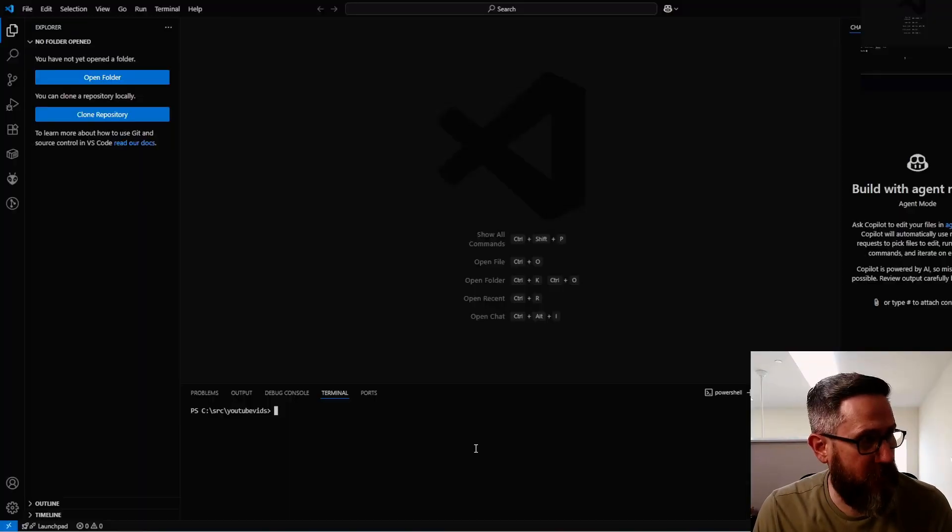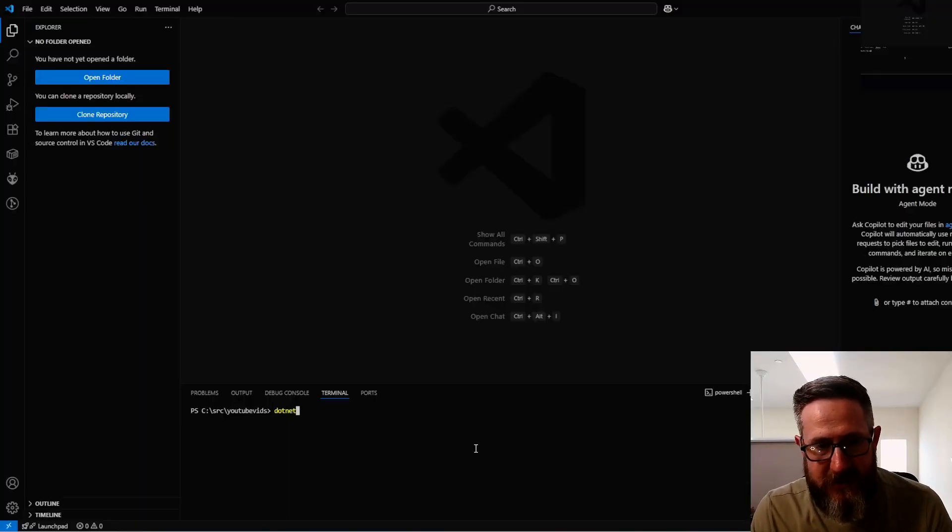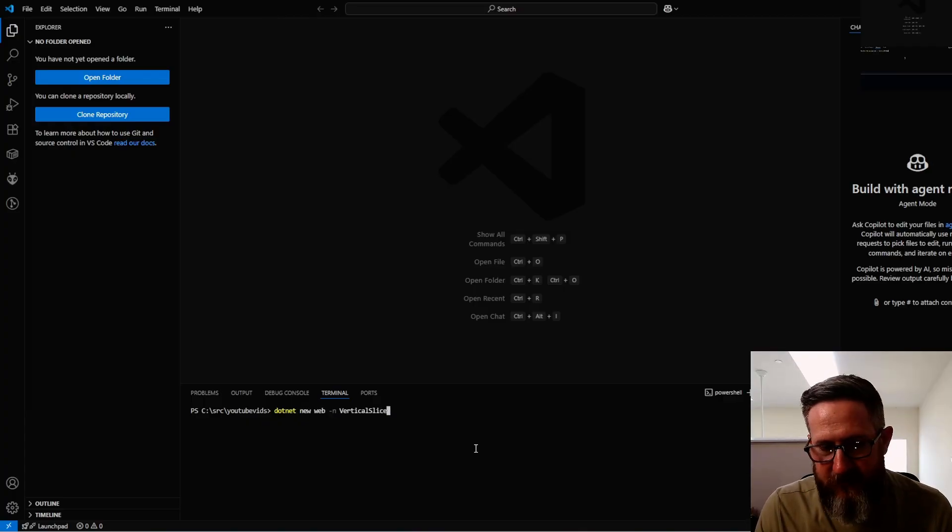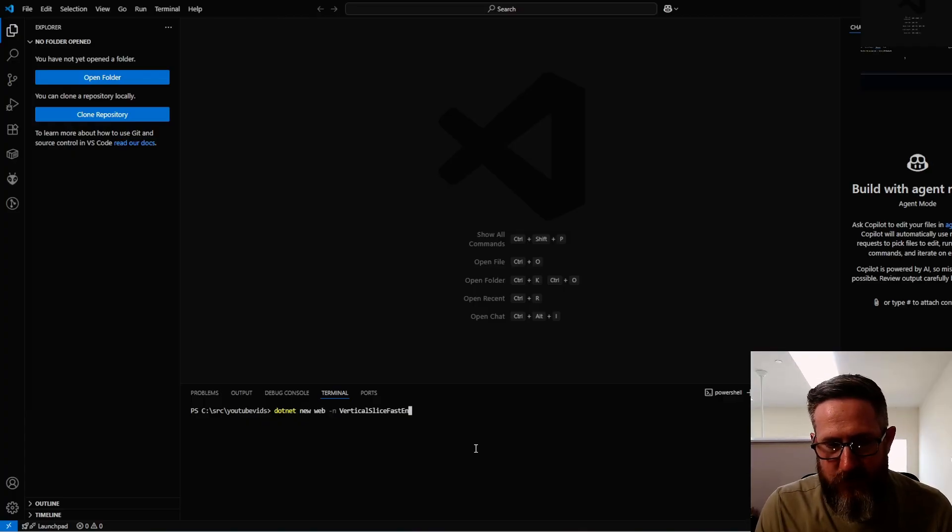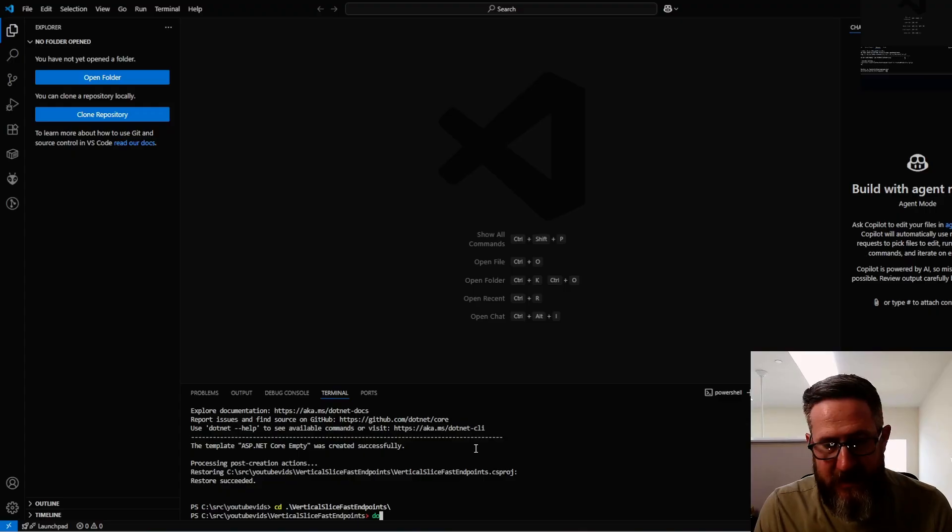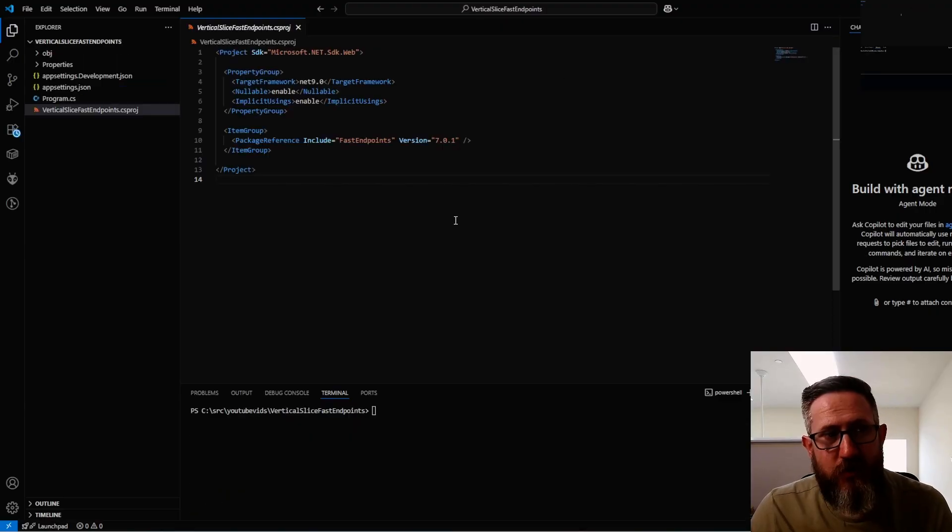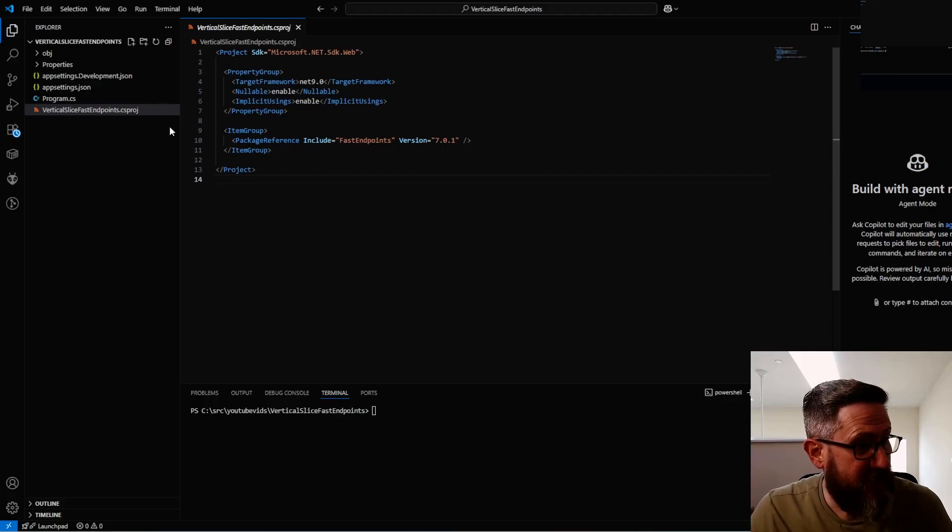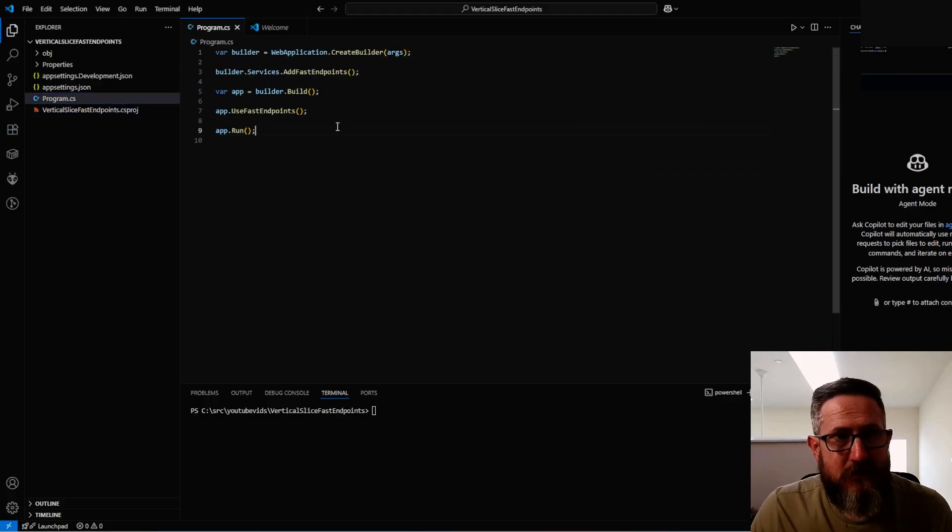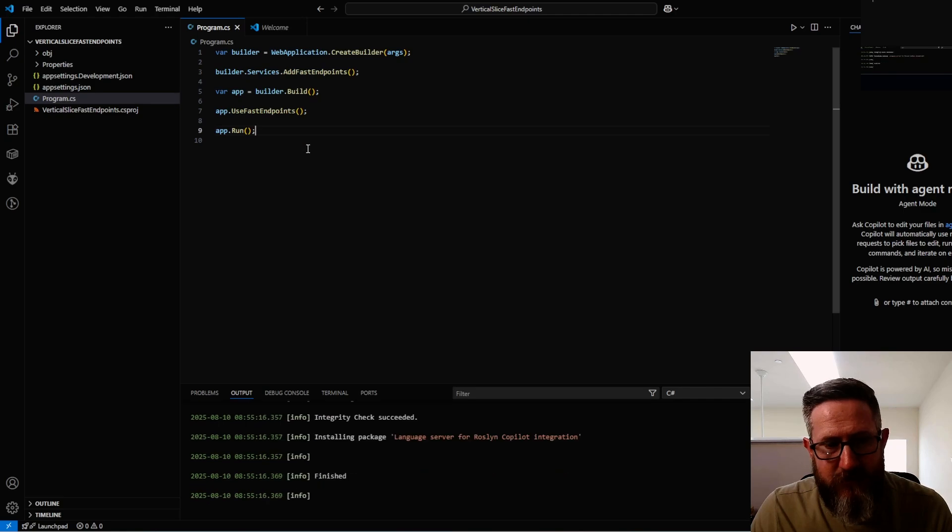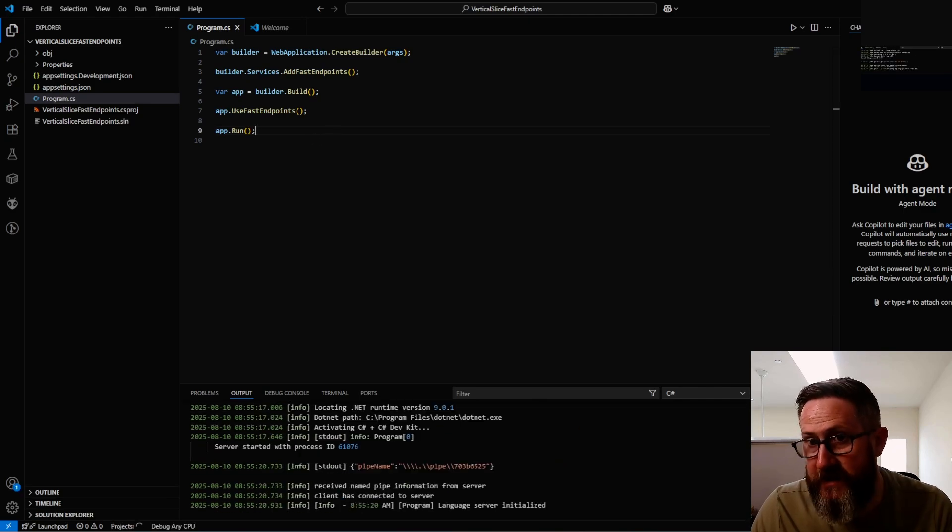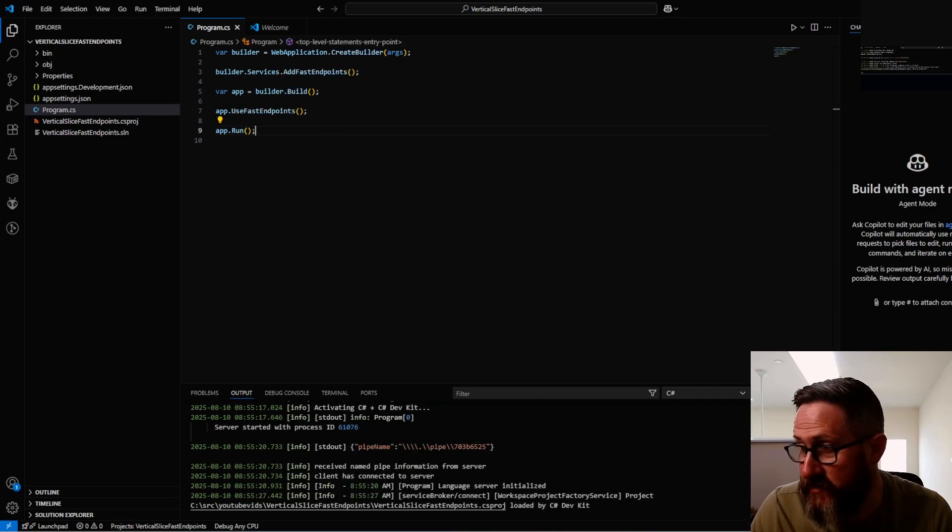Just open up Visual Studio Code. We're going to start a new .NET web project and name it vertical slice fast endpoint. Then we're going to add the FastEndpoints package using dotnet add package. Now that we can see we've got the latest FastEndpoints installed, getting it set up is pretty easy. We just register the service, configure the middleware, and that's it.